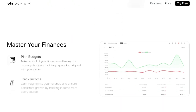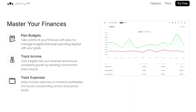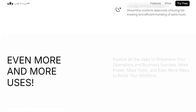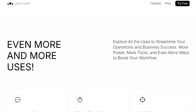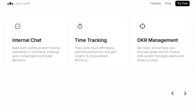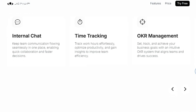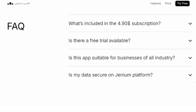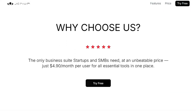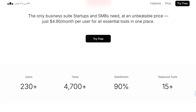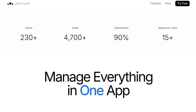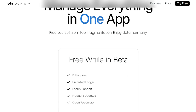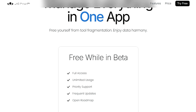Genium also helps you streamline your sales. You can build stronger customer connections with streamlined CRM, improving service and loyalty. The sales pipeline tool helps you stay on top of every lead from interest to conversion, keeping your sales funnel flowing smoothly. Genium also helps you master your finances and organize your people — you can plan budgets, track income and expenses, handle attendance, manage holidays, and manage overtime requests. There is a 14-day free trial available so you can explore all of the features before you commit. Genium is suitable for businesses of all industries, and your data is secure on the platform.